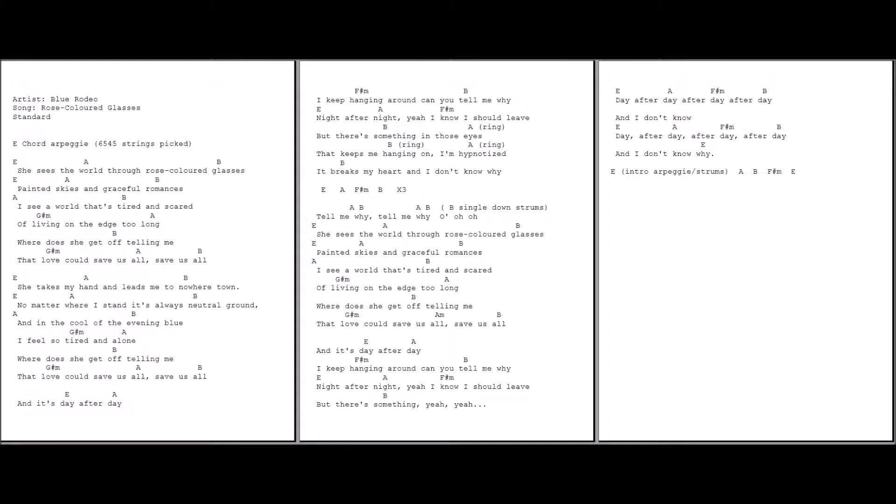She sees the world through rose-colored glasses. I see the world that's tired and scared of living on the edge too long. Where does she get off telling me that love could save us all? Save us all.